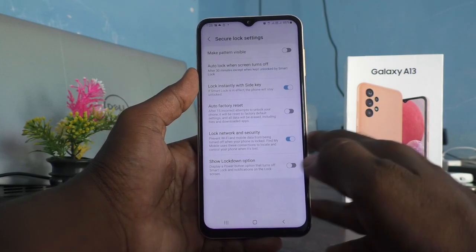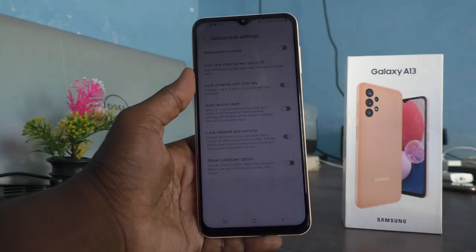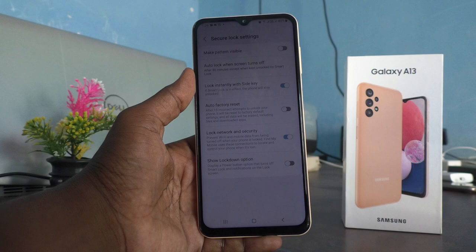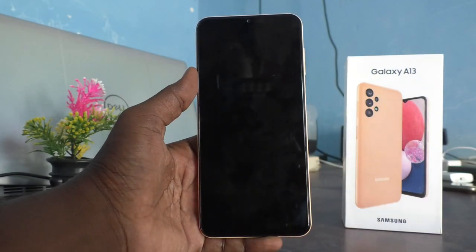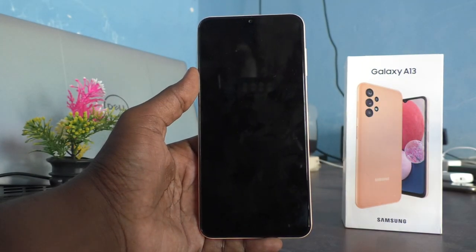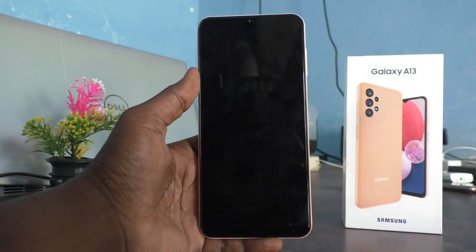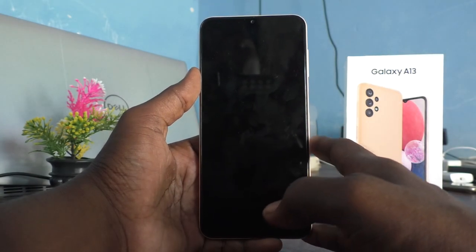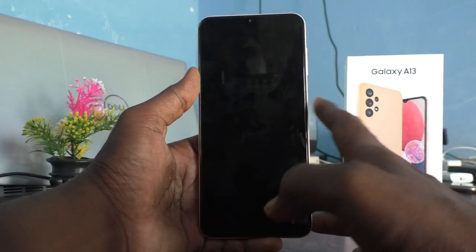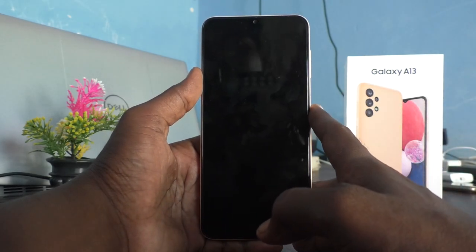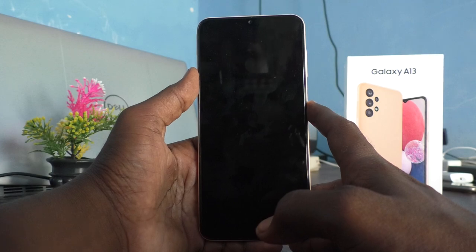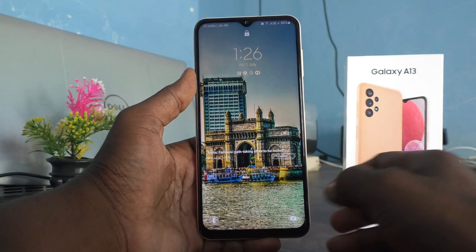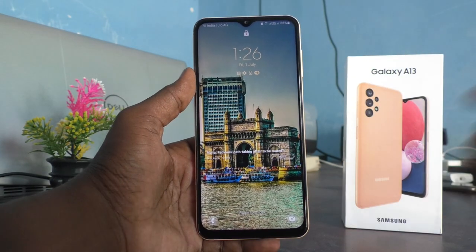Then if you put mobile hotspot from this device and use it on another device, when your phone screen is locked, the internet will always be shared even if it is locked. So make sure that this button is turned on. That's all friends, thanks for watching, bye.